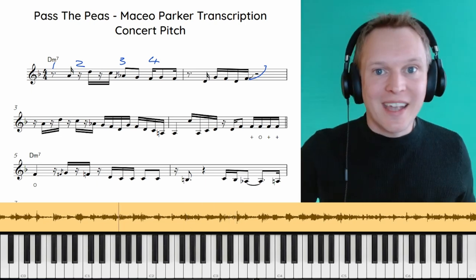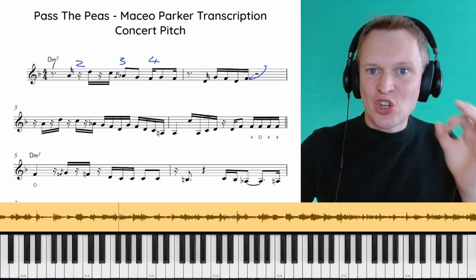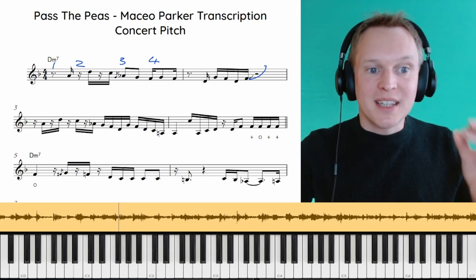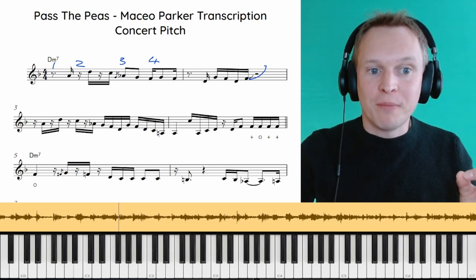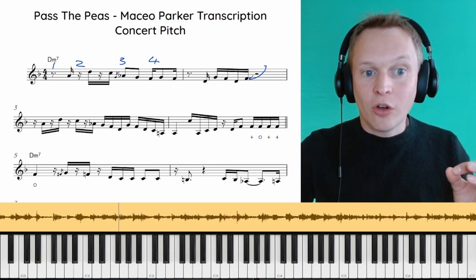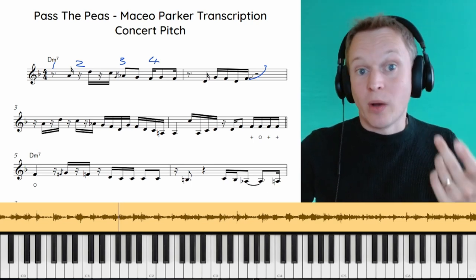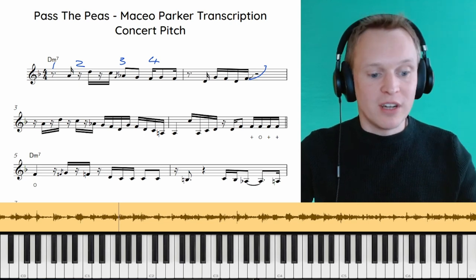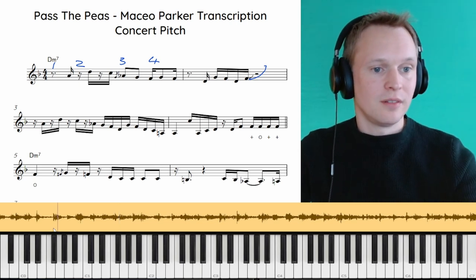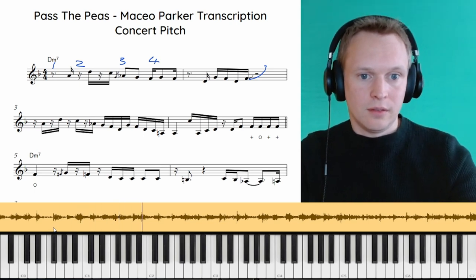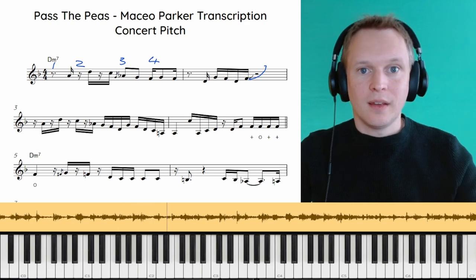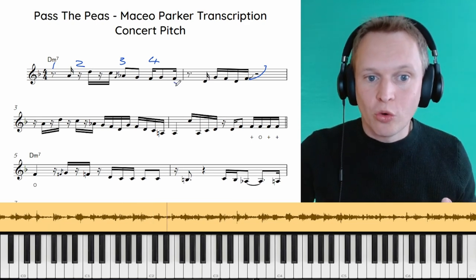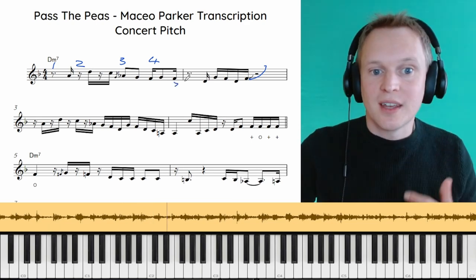Now what's really characteristic is his short attacking articulation, particularly on these offbeat notes. Notice how this onbeat is actually quite long but these offbeats are really short. And he's always ending with these kind of short punchy notes here.